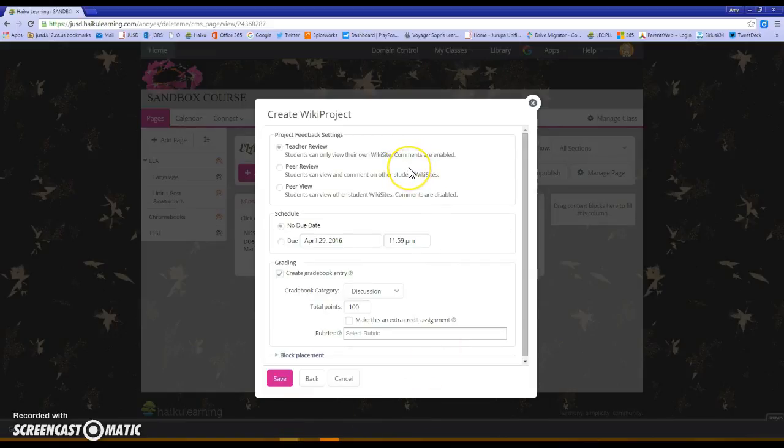Next is the project feedback settings. Teacher review means students can only see their own wiki site which means they'll be working on it, they turn it in, and that the teacher and the student that it belongs to are able to make comments back and forth.